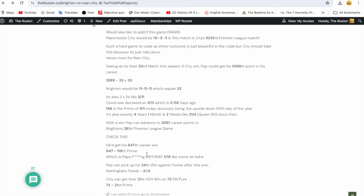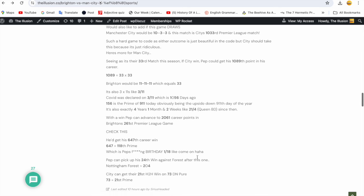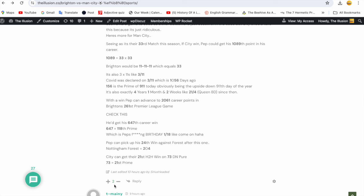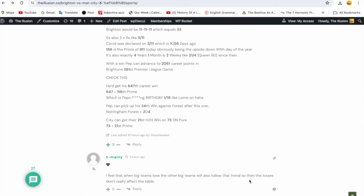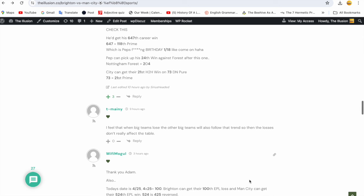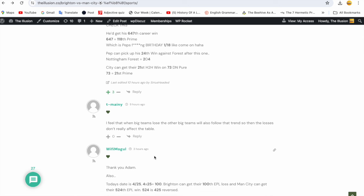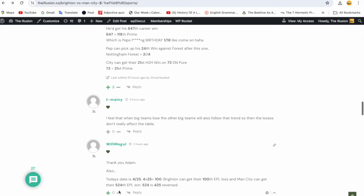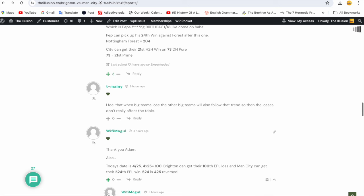It's just remarkable stuff. With a win, Pep can advance to 2061 career points in Brighton's 261st Premier League game. Check this - he'd get his 647th career win. 647 is the 118th prime, 118 is Pep Guardiola's birthday. Can you see how incredible this stuff is now? Team Manie said I feel that when big teams lose, the other big teams will also follow that trend. That's not what happened but that was his opinion and that's fine, we share our opinions. WiFi Mogul: thank you Adam, also today's date is 4-25, 4 times 25 equals 100. Brighton can get their 100th Premier League loss and Man City can get their 524th Premier League win. 524 is 425 reversed. We're working together.